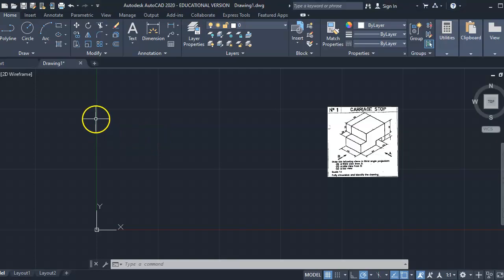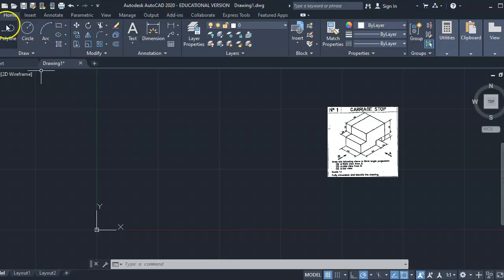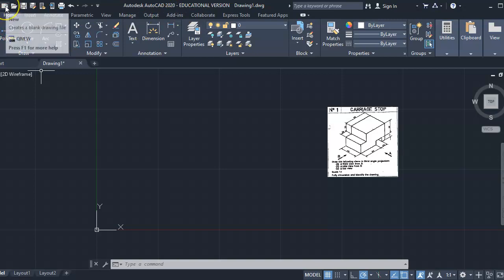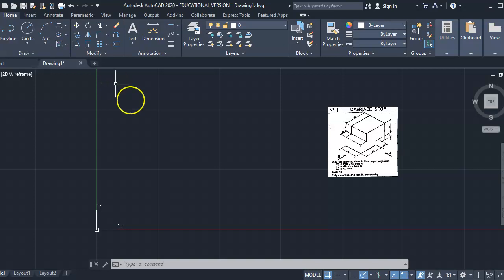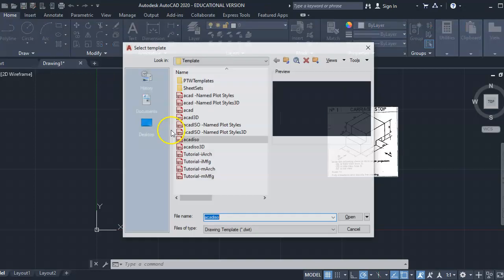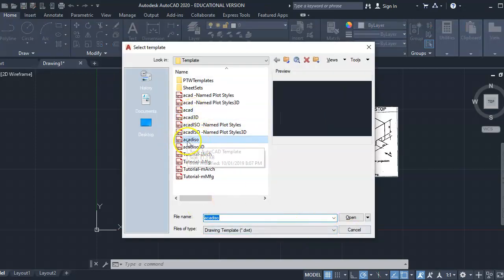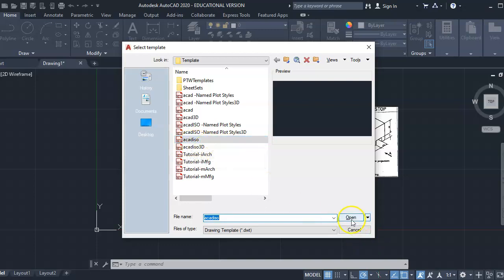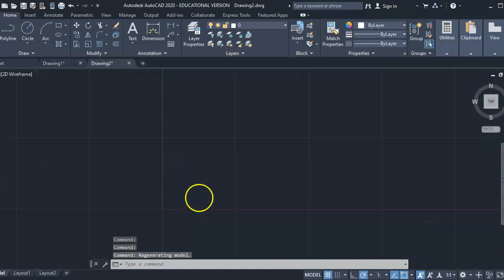To start off with, I'm going to create a new drawing. When I open AutoCAD, I can go to this shape here where it says 'new' when I move my mouse over, or I can press Control N. When I do that, I'm going to get ACAD ISO. I'm going to open that and that's how I'm going to start my new drawing.